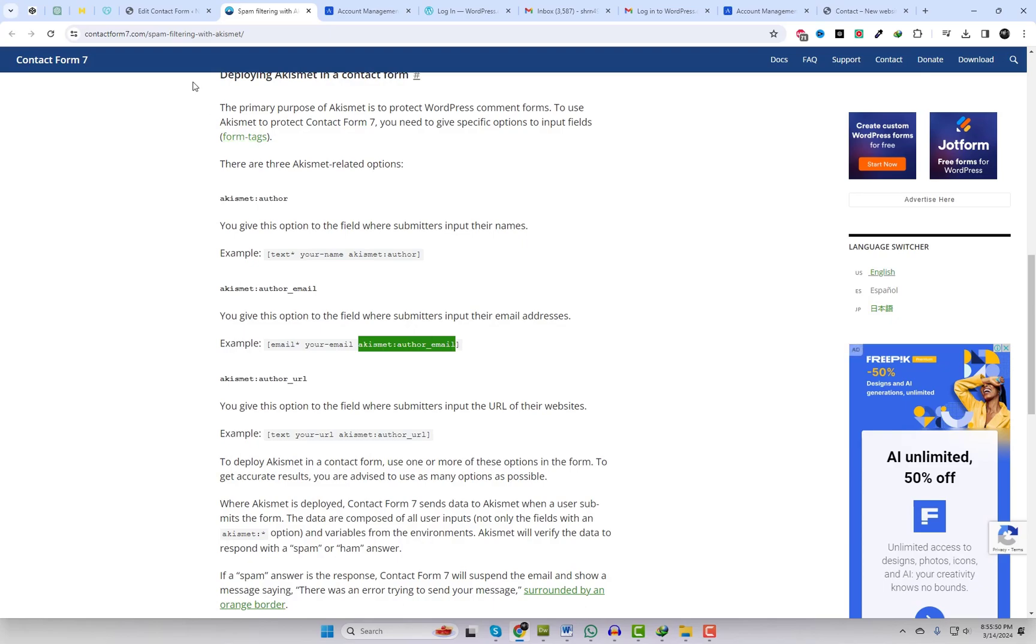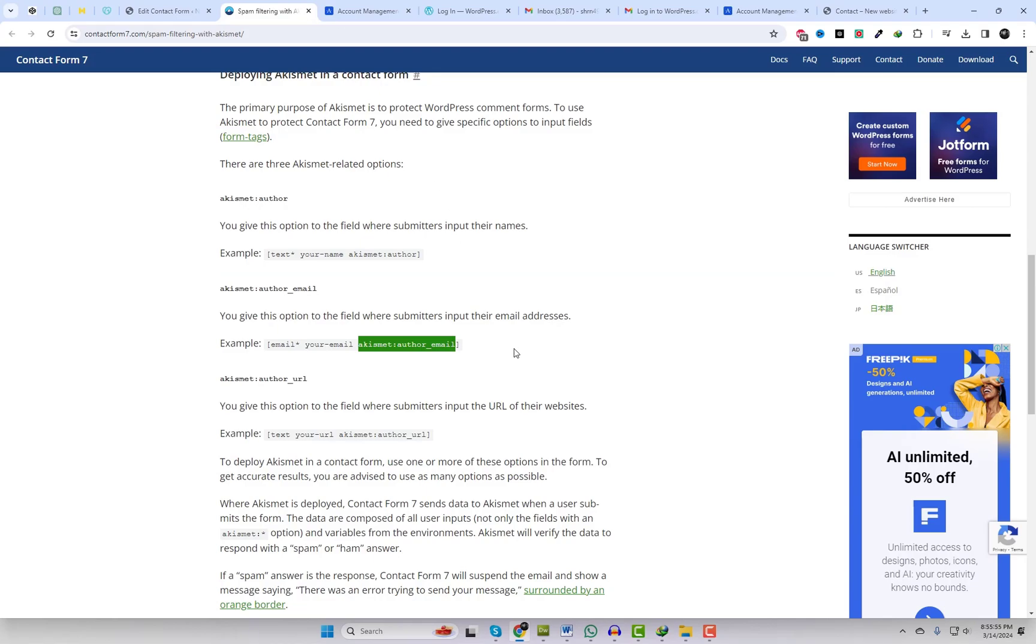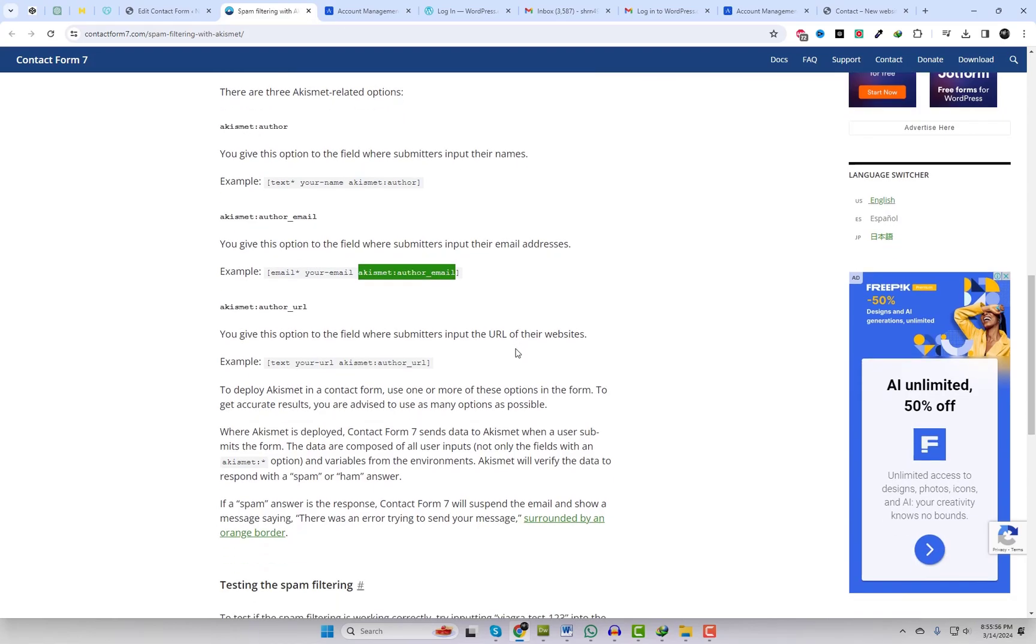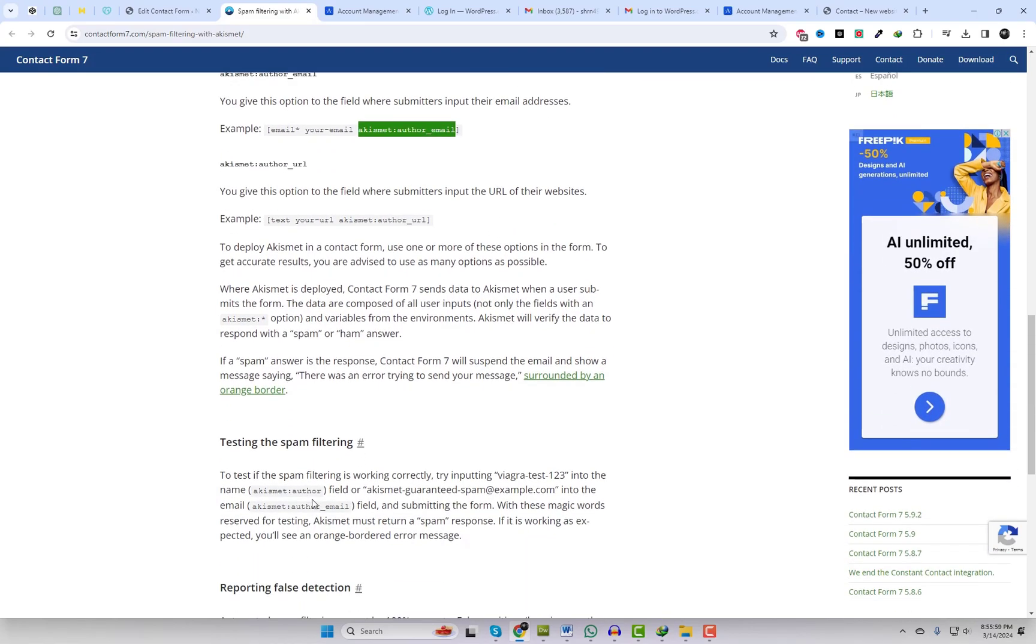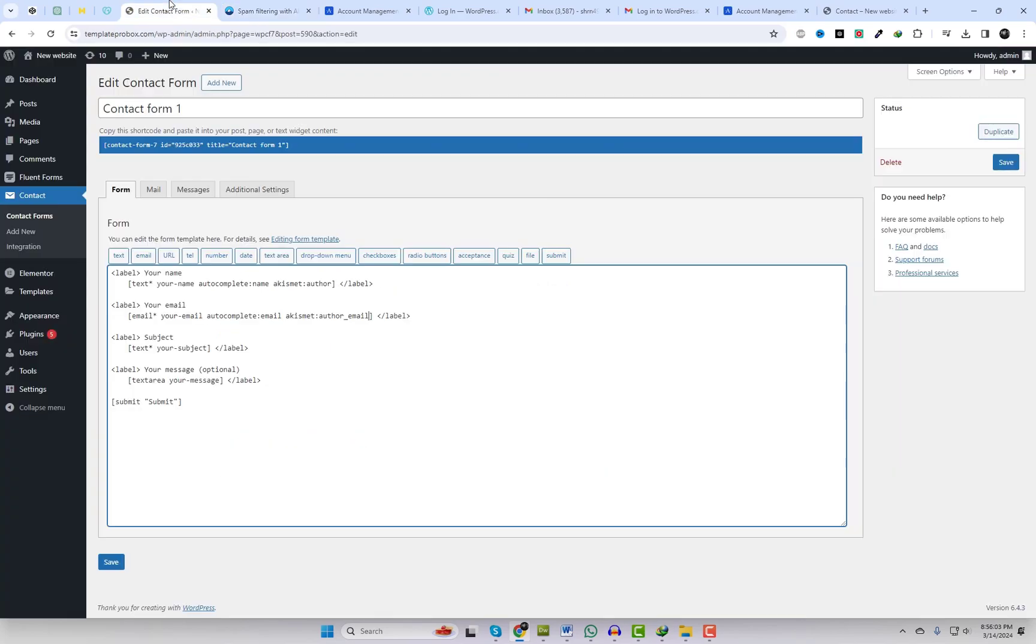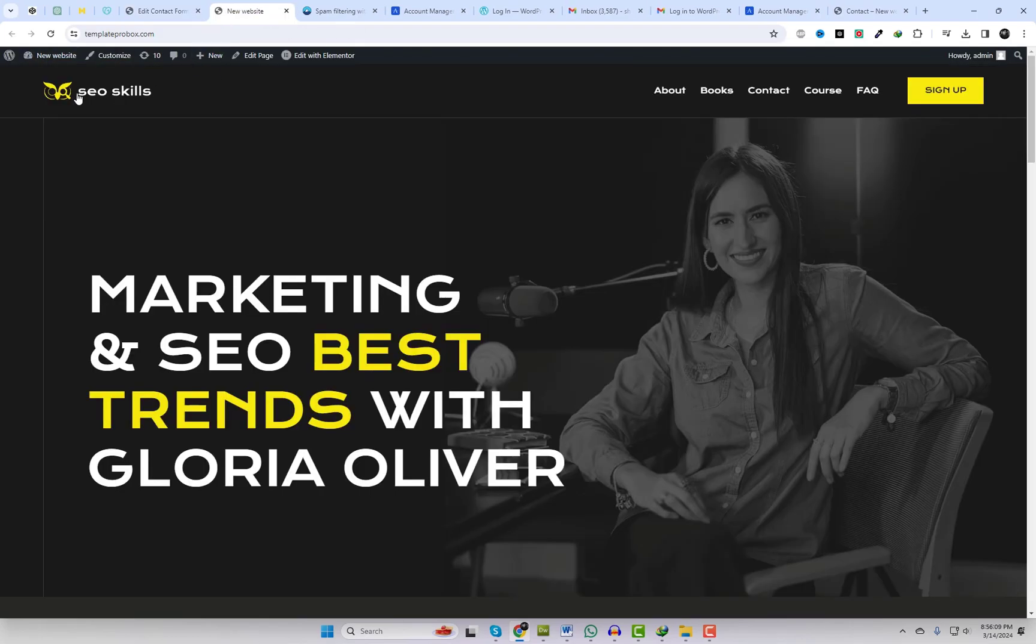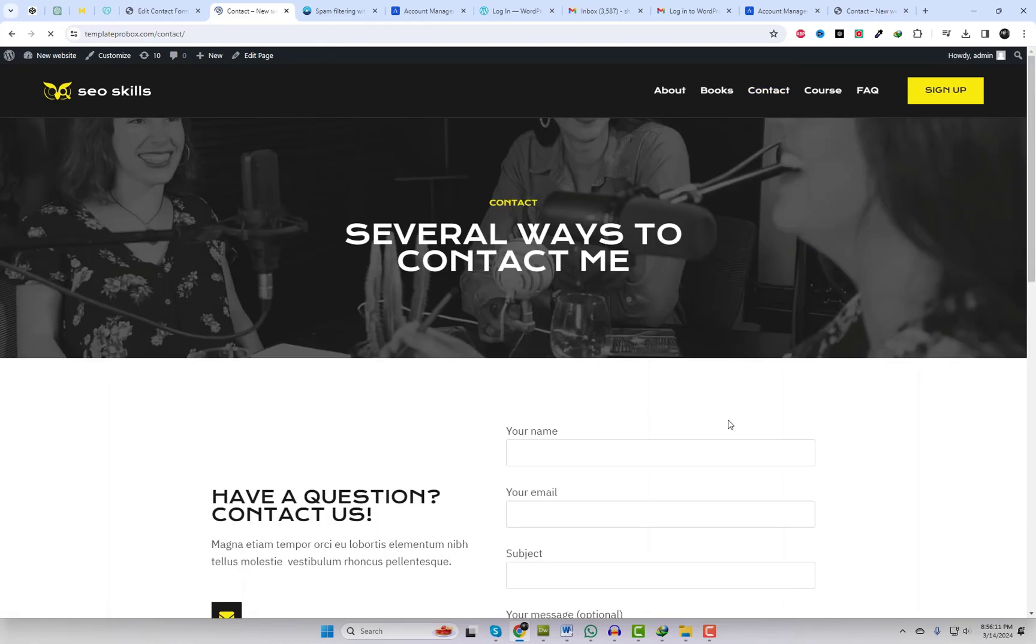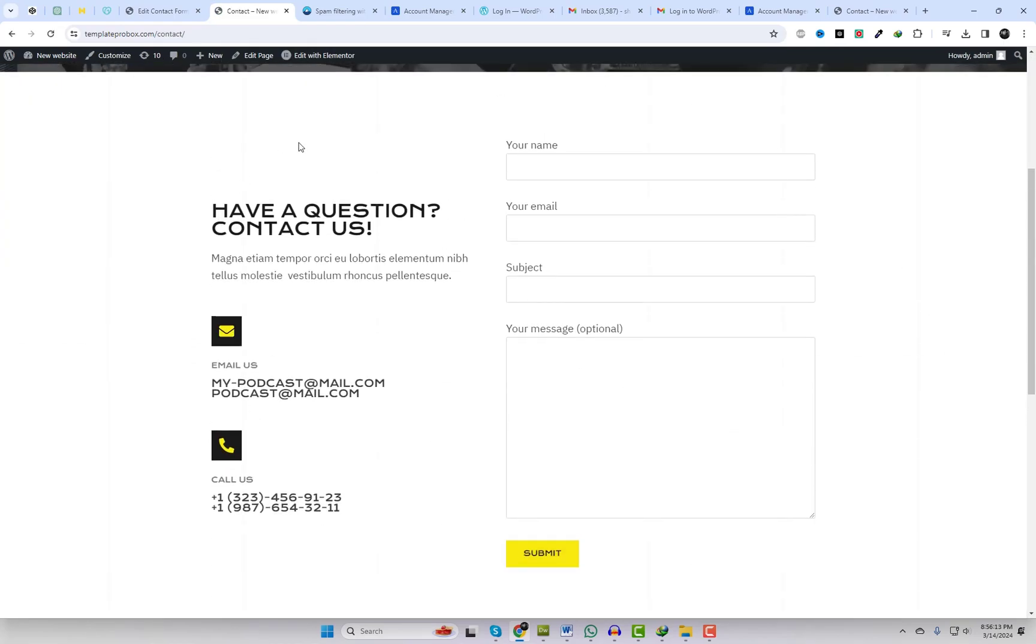Additionally, I will include a link to the page where you can access the example code. As evident, I've included two options: Akismet author and email. When Contact Form 7 utilizes Akismet, it transmits all user inputs and environment variables to Akismet upon form submission. Akismet subsequently examines this data and furnishes a spam or ham response.